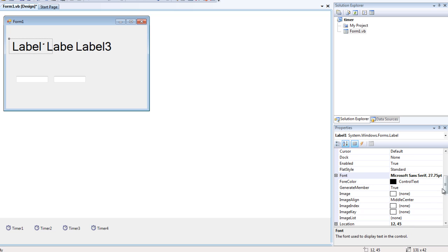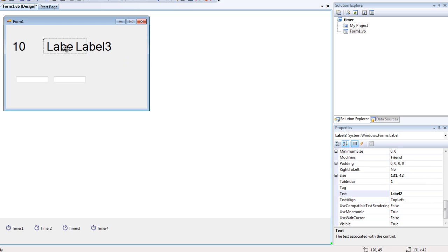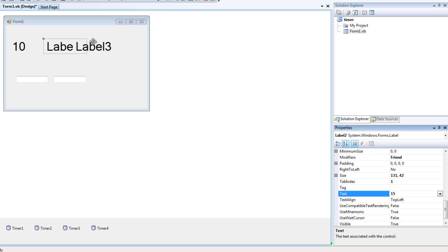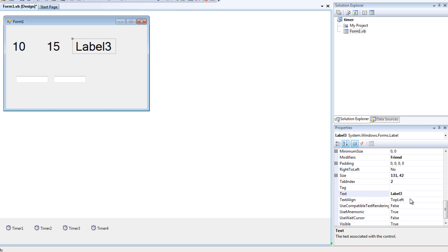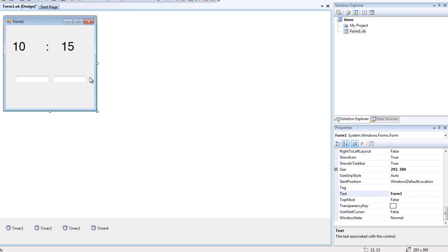Label 1 is just gonna be, say, 10. Label 2 is gonna be, say, 10 — or 15 if you want. And Label 3 is gonna be just two dots — like so. Move them into position: there, here, there, here, and like so. You can change the font size if you want and move them anywhere you want.